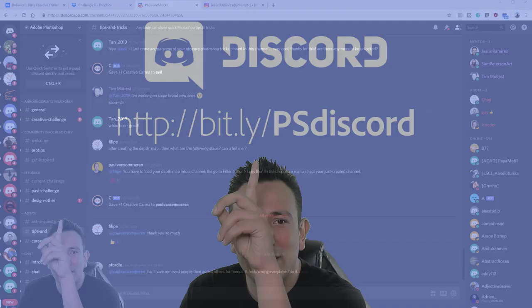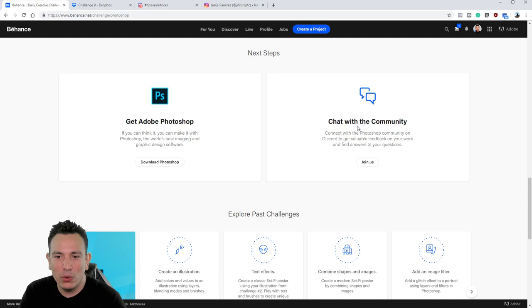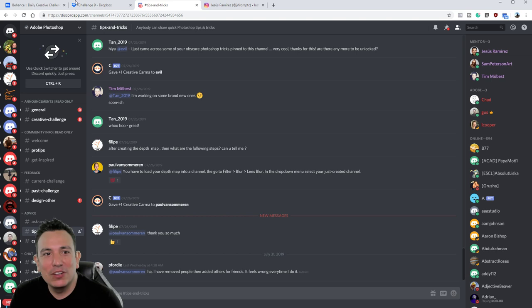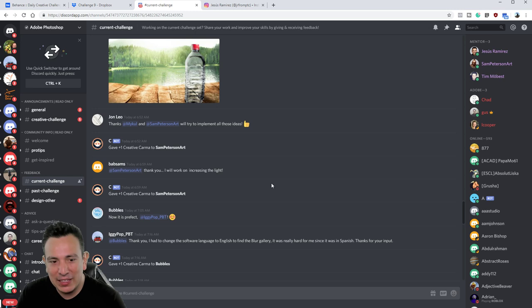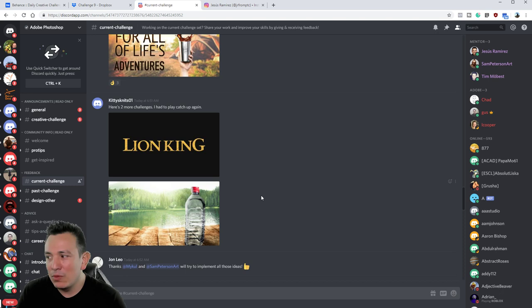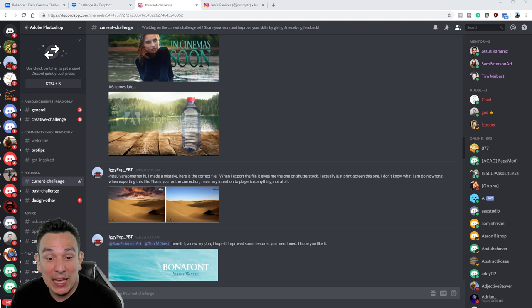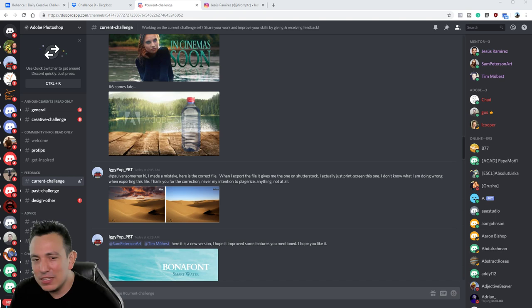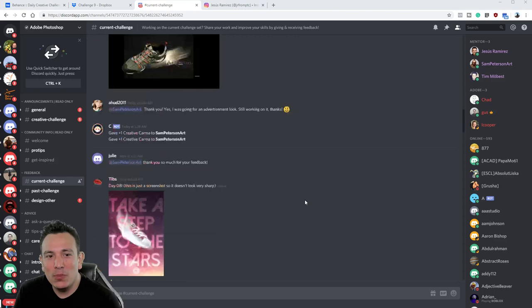The link to the Discord page is right up above my head. Or if you're on the Daily Creative Challenge page, you can click on 'Chat with the Community' to get there. Come into Current Challenge and check out all the work that people have done. If you haven't completed a challenge, feel free to post it. There's a lot of stuff we've been working on: selecting transparent objects, recreating the Lion King text effect, blurry backgrounds — a whole bunch of stuff.